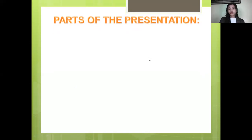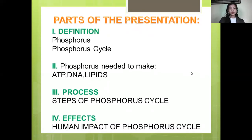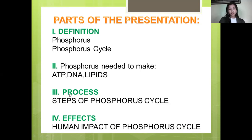These are the parts of the presentation. We have four parts. The first part is the definition of phosphorus and the phosphorus cycle. The second part is the phosphorus needed to make ATP, DNA, and lipids. The third part is the process, which includes the steps of the phosphorus cycle. The last part is the effects — the human impact of the phosphorus cycle.